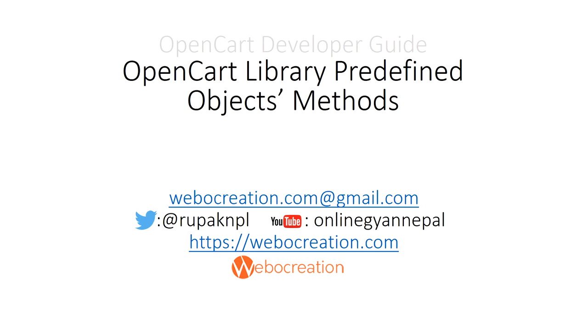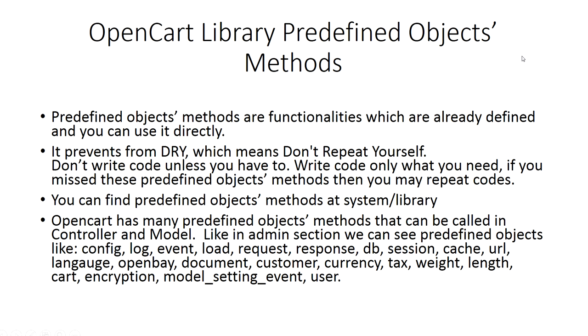Hey everyone, Rupak Nepali again. In our last video we talked about things to consider while creating database in OpenCart. Today we are talking about OpenCart library predefined objects methods. OpenCart has a lot of predefined objects and objects have functions associated with them that are known as object methods.